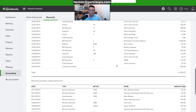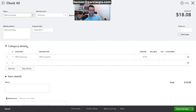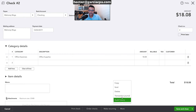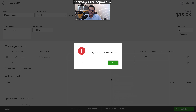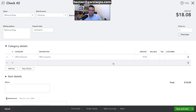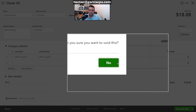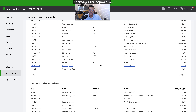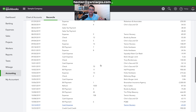Now I'll go into a check and void it. Click on 'More,' then 'Void,' and confirm. So now I've deleted one transaction and voided another.